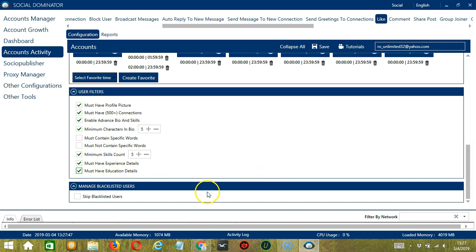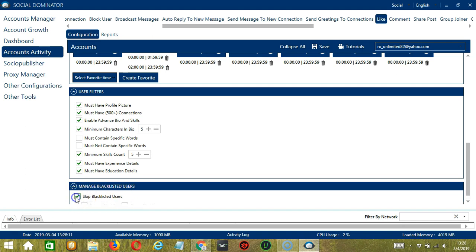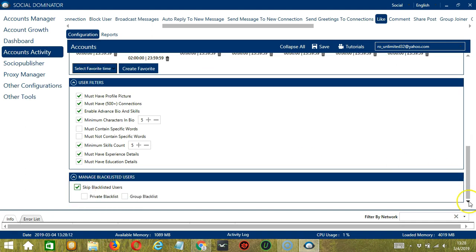The last tool is Manage Blacklisted Users. Blacklisted users are the LinkedIn accounts you do not want Socinator to interact with. In this case, Socinator will not like the posts of the Blacklisted users when you check this box. So this can either be a private blacklist which belongs to a specific LinkedIn account or a group blacklist which is shared between all the accounts you add.